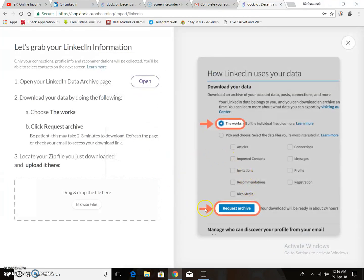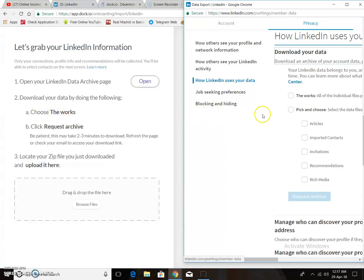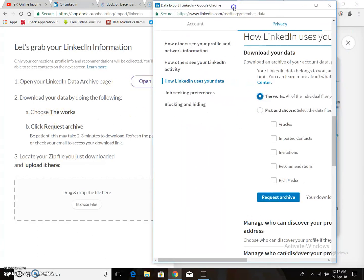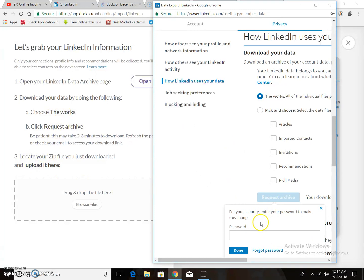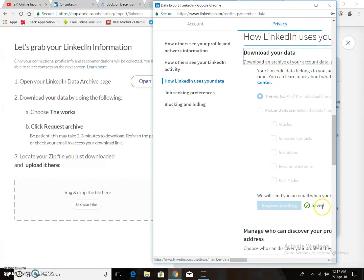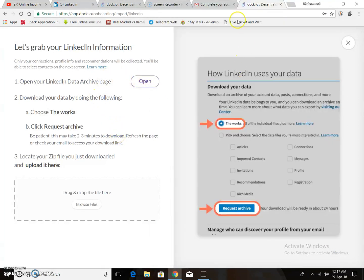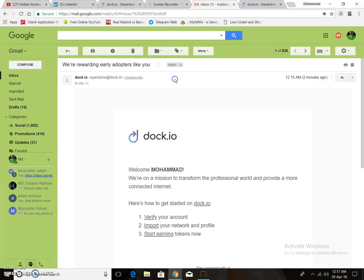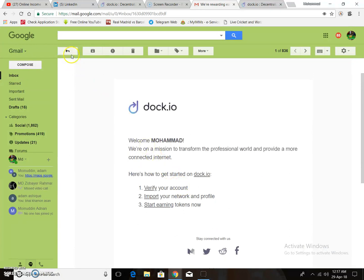Then you import your LinkedIn account information. Go to the LinkedIn data archive — there is an option, click open, then choose the work history. There is an instruction: choose the work, then request or ship. Enter your password and confirm — that's done.